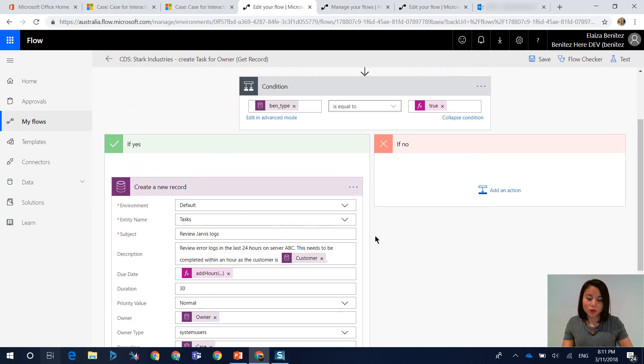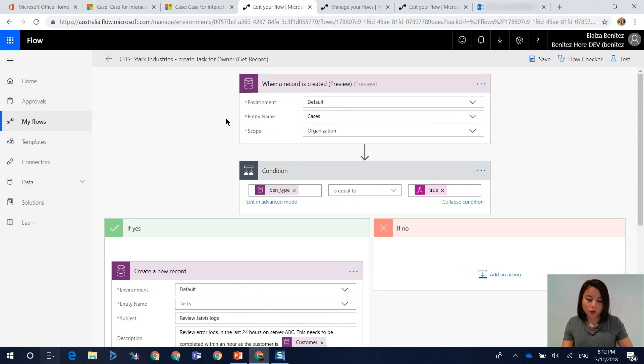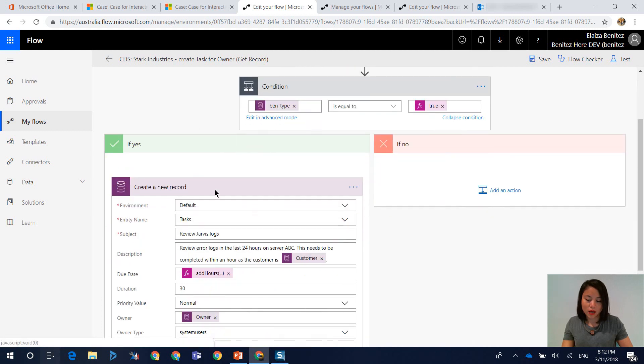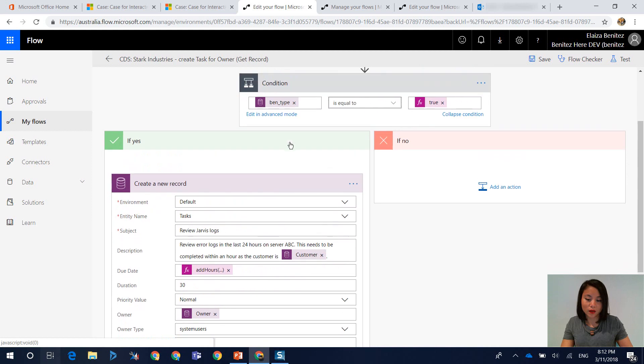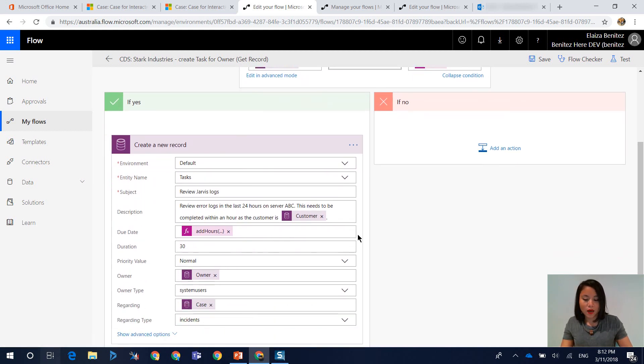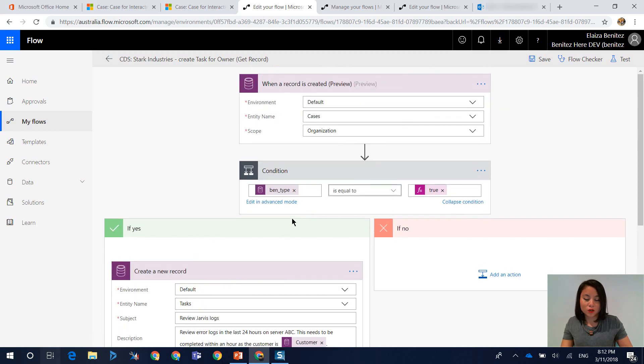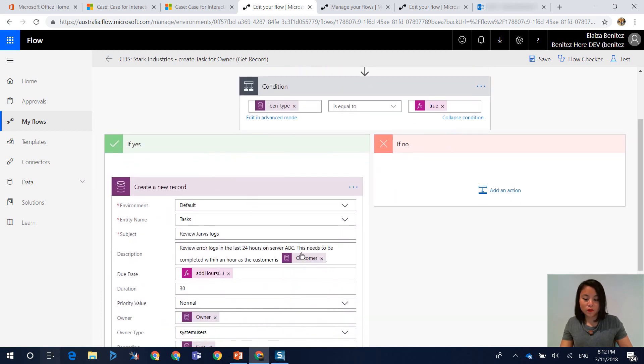Now, if you simply create a flow as what you're seeing on screen right now, where you've got a trigger and you've got the condition, and then you've got the yes path. So when the expression is true, it will go down through the yes path. And in here, I'm referencing the customer field from the trigger step, which is up here when the case is created.